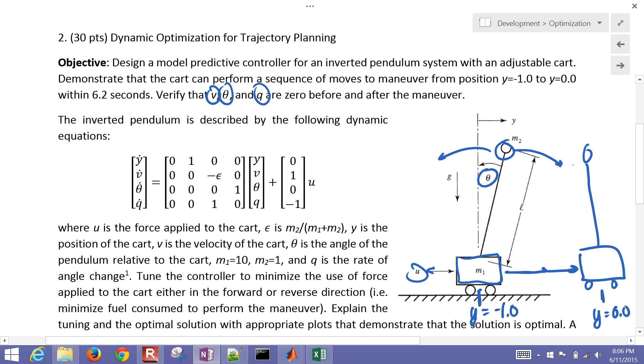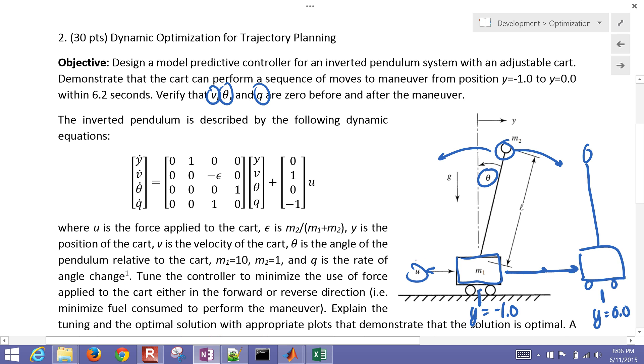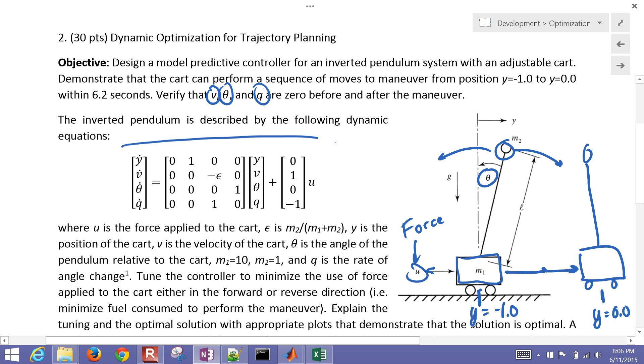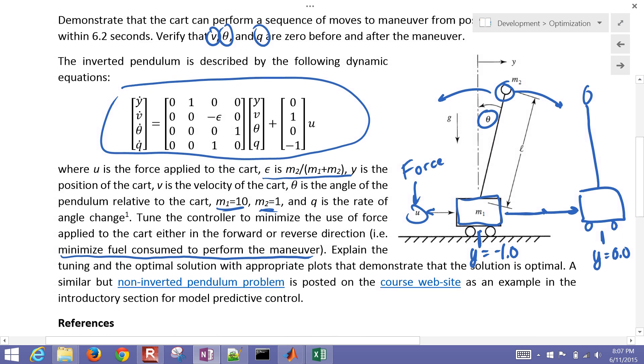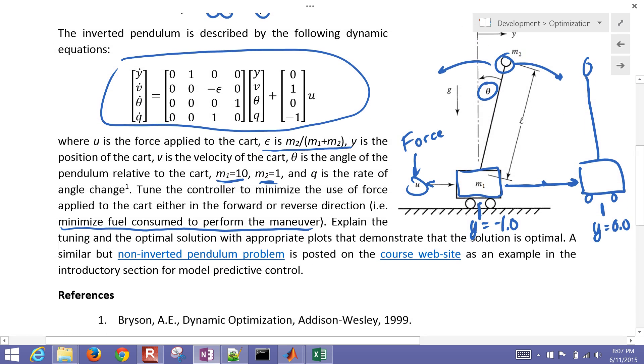It's going to start from there, and let's go ahead and plan the moves to this force. That's the thing that we can change on the cart, whether we move, apply force forward or backward to the cart. So these are the equations that describe the pendulum motion. Epsilon is defined here. The mass of the cart is 10 times more than the mass of the pendulum. And then the other thing that we want to do is we want to try to minimize the fuel consumed when we perform the maneuver, so we don't want to use excessive force when doing this.